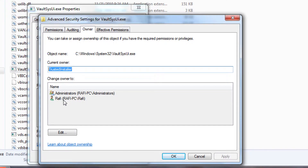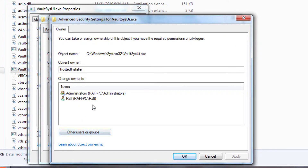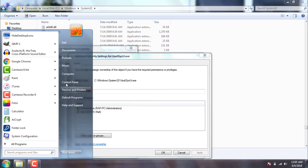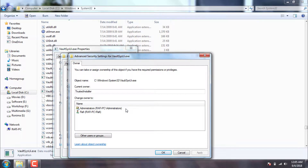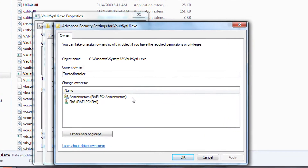To remove ownership from the Trusted Installer account, we'll click on Edit. Now we need to provide ownership to one of the listed accounts. If you don't see your account here, you can search for it. My current account is Rafi — Rafi-PC\Rafi — so I'll select this one. You can see which account you are currently using from the Start menu, or if you are using Windows 10, open Task Manager and click on the Users tab to find your username. Now we'll select our user account and click Apply.